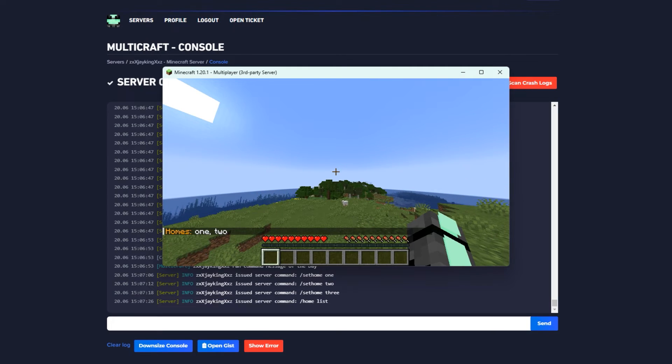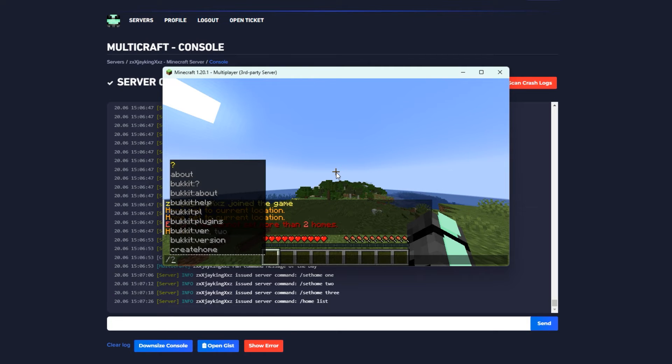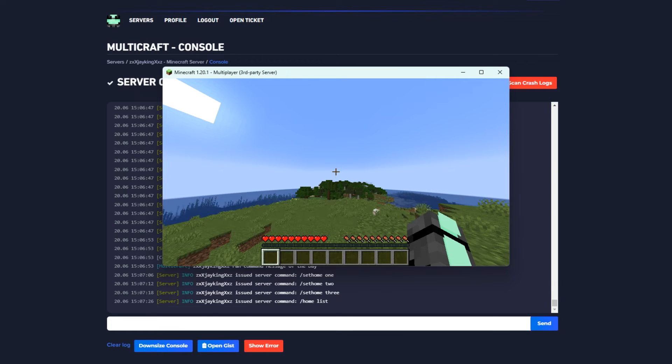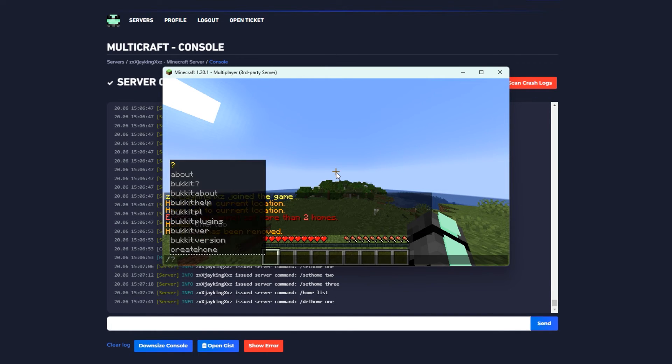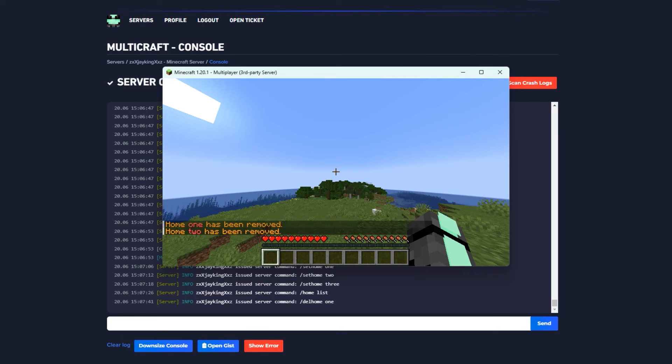Now if we want to delete one of our homes, we can do /delhome and then the name of the home you want to delete, like 'one'. Now we've removed home one, so we can set a new home to replace it if we want. That's how you configure how many homes each rank can set on your server using EssentialsX and LuckPerms.